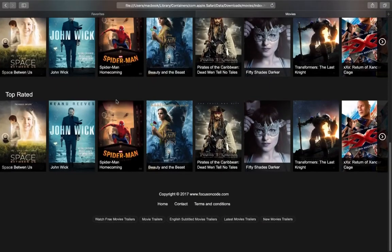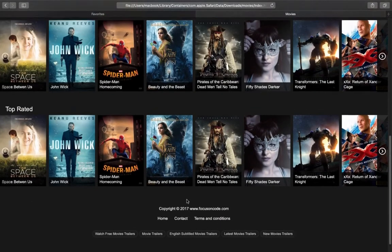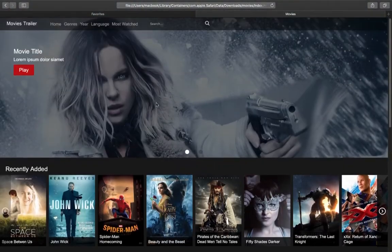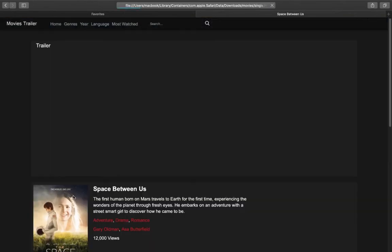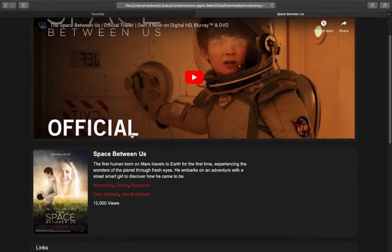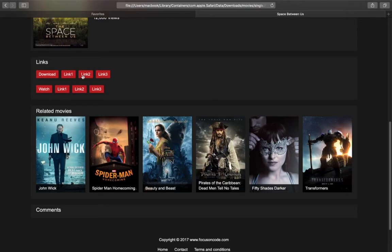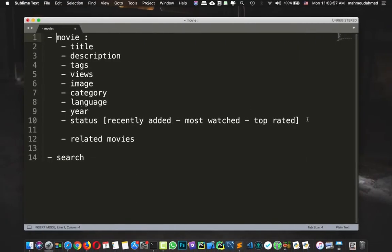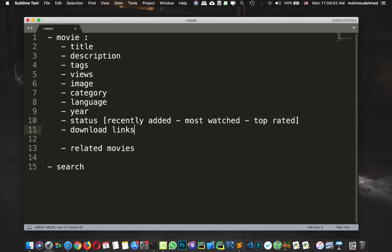And let's move down, we have footer, some information about the footer, there is no need for this to be added. And let's move down, those links, we can add the download and the watch links. So we have download links and we have watch links.